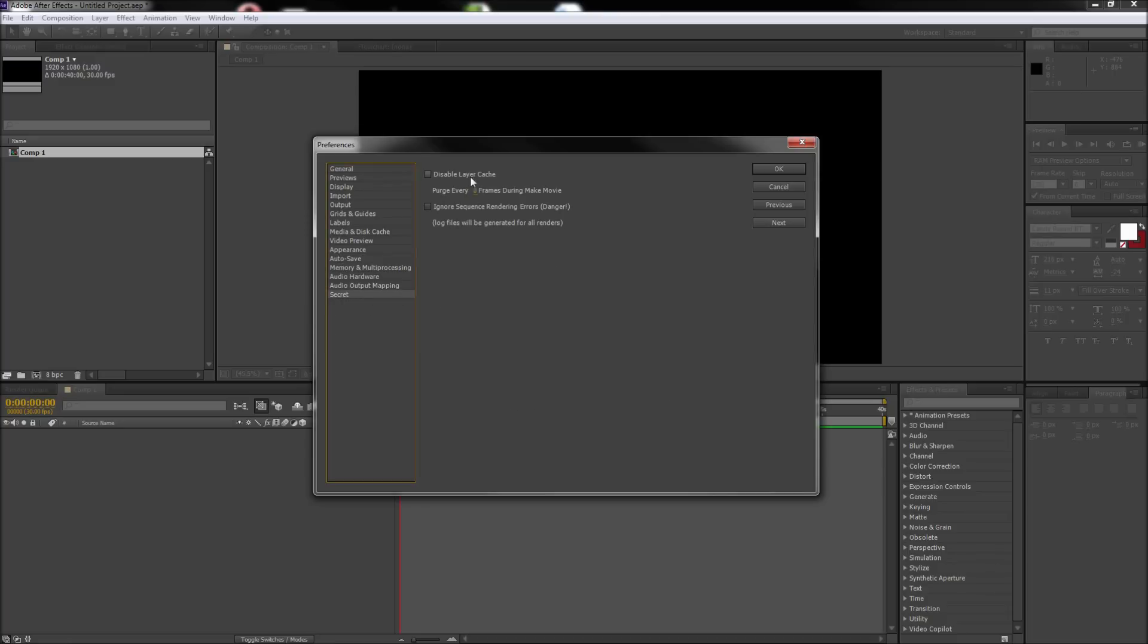In this tab, you can check the box called Disable Layer Cache and set the purge higher than 0. This will increase your render time, but should allow you to make it through the render without it crashing.